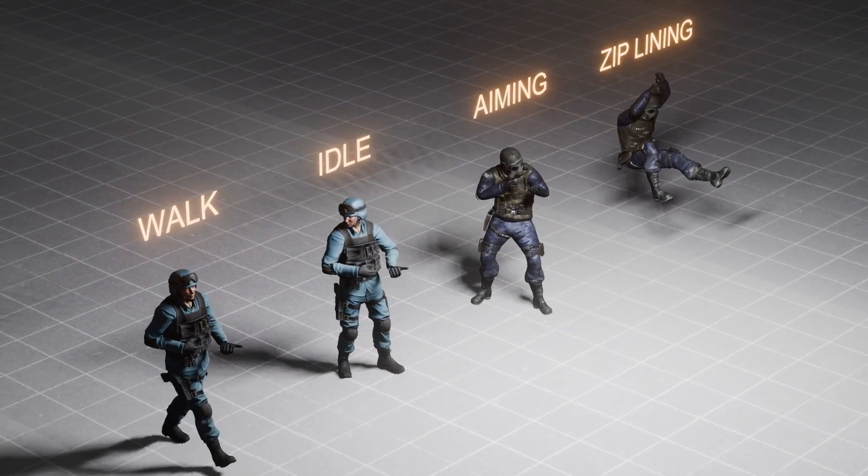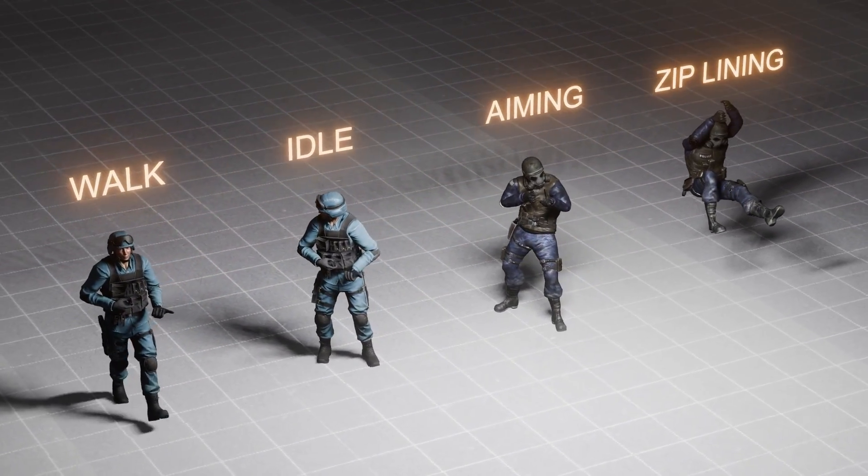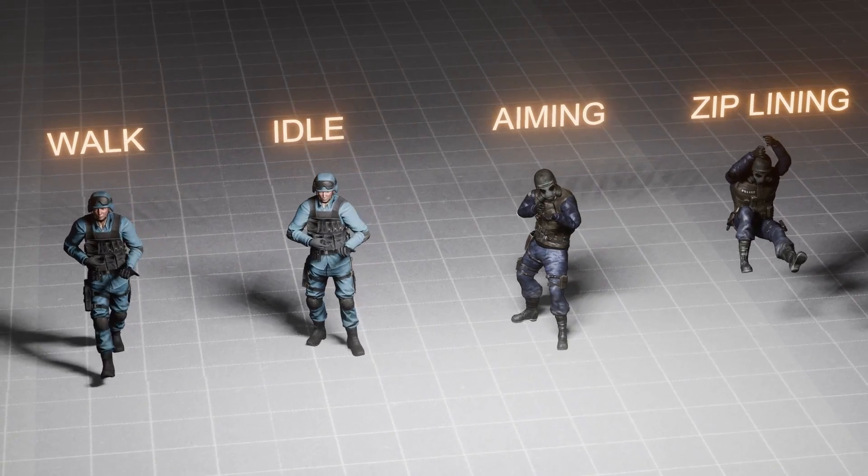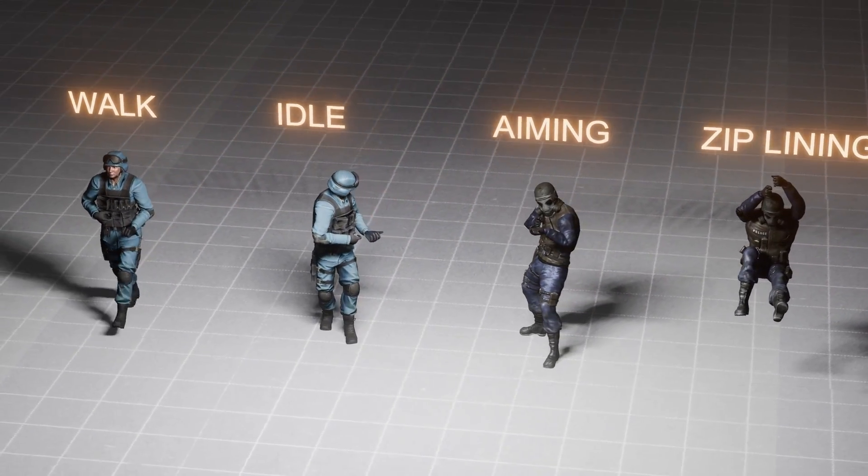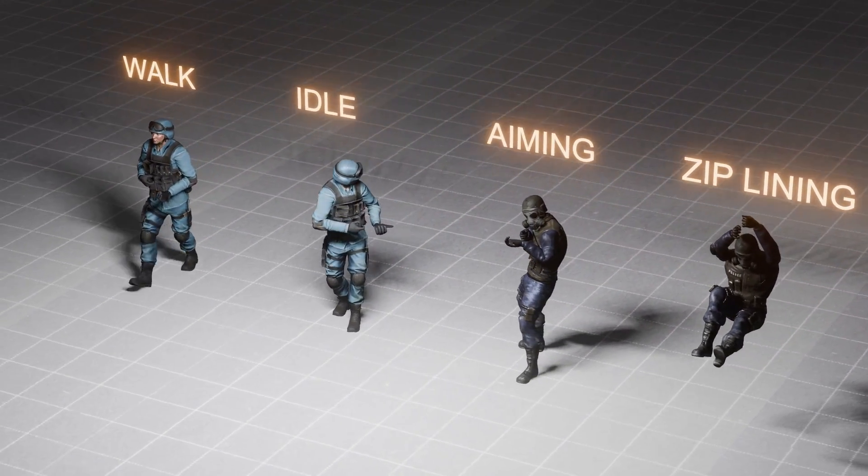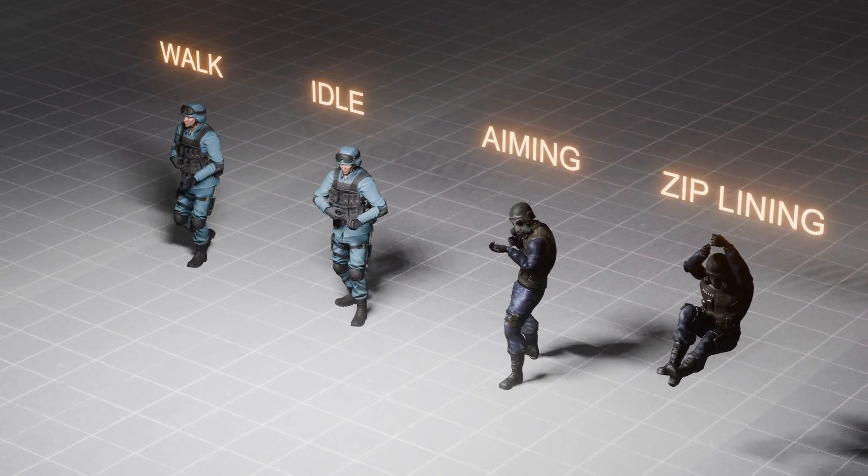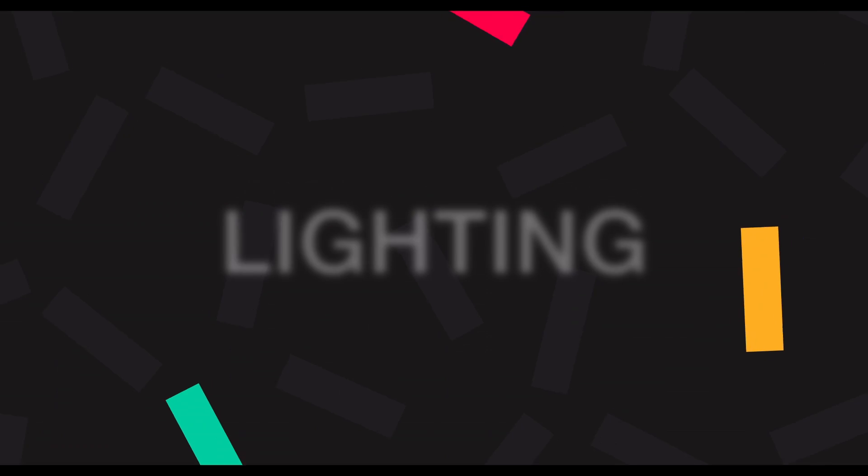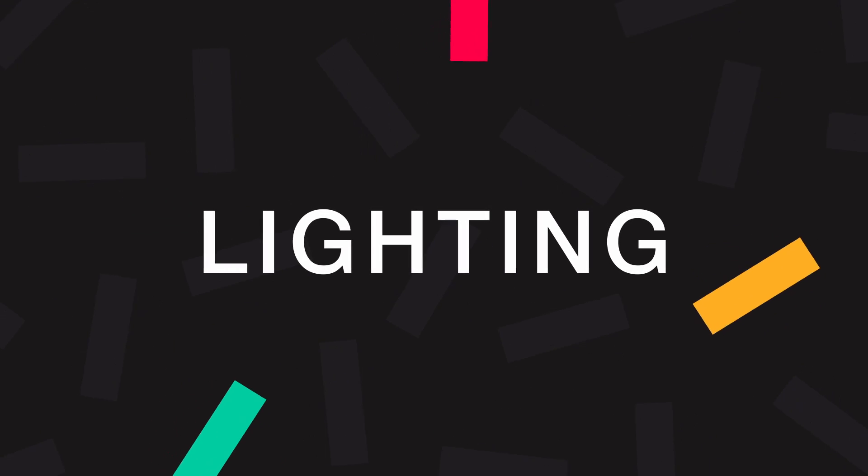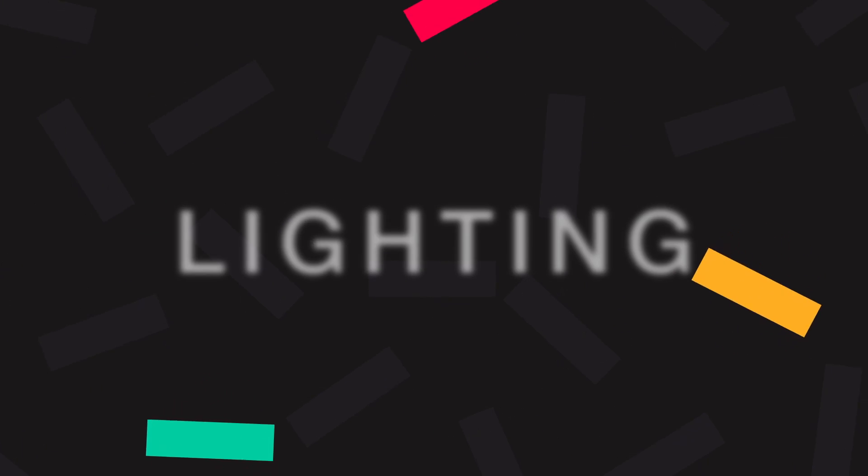The characters are just soldier characters from Mixamo. Animated as walk cycle, idle, aiming and ziplining. Fairly straightforward. Let's now start lighting. We'll do it by a five-stage lighting process.